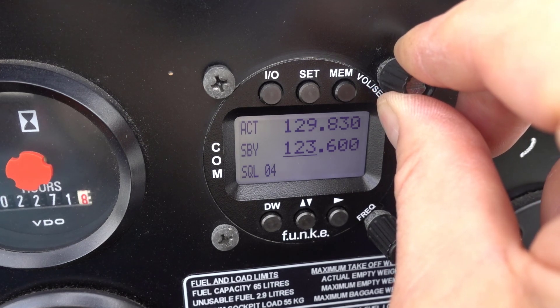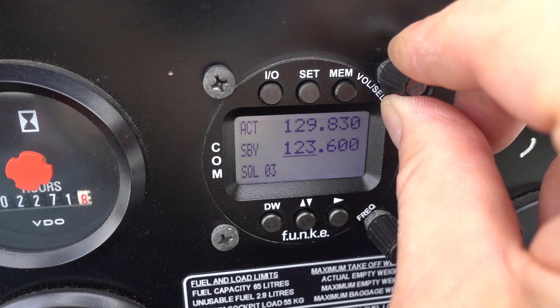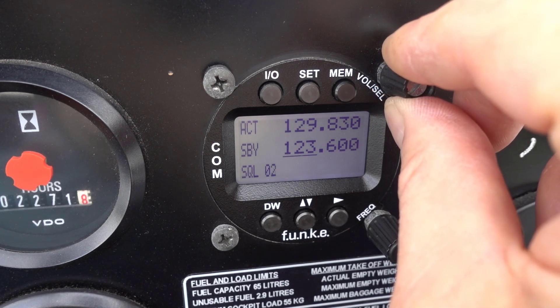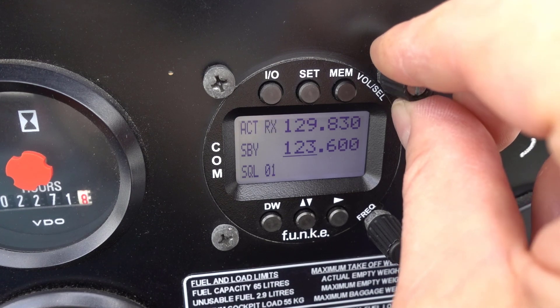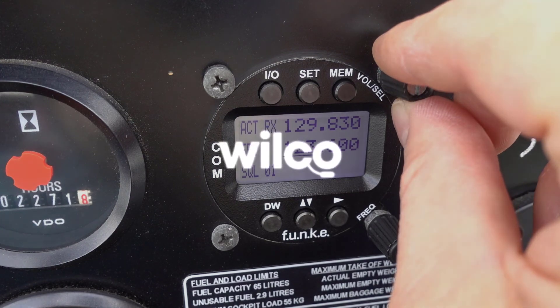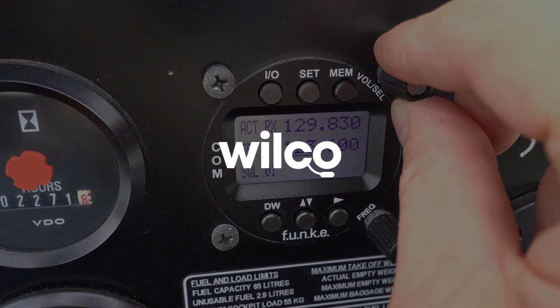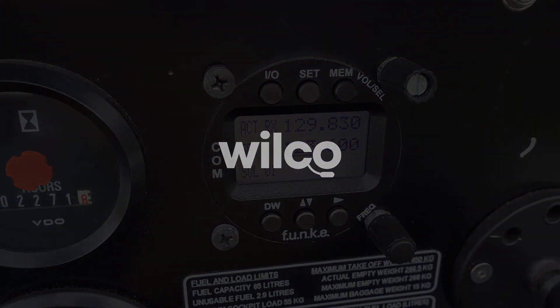In the next lesson we're going to look at the intercom and station selection box. Go ahead and mark this lesson as complete, and I'll see you next time.